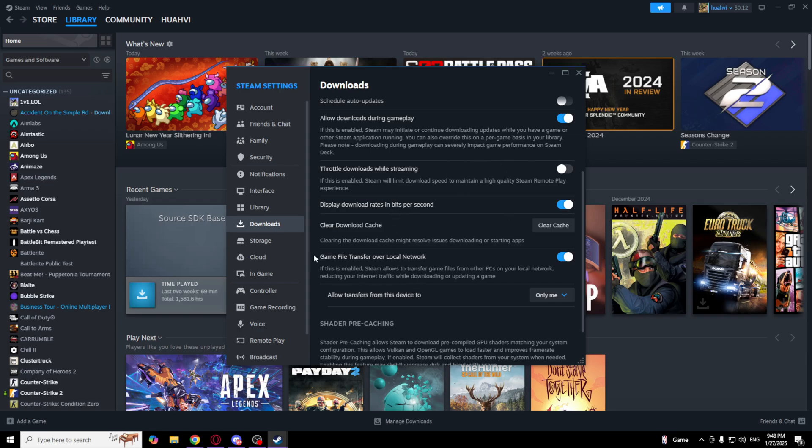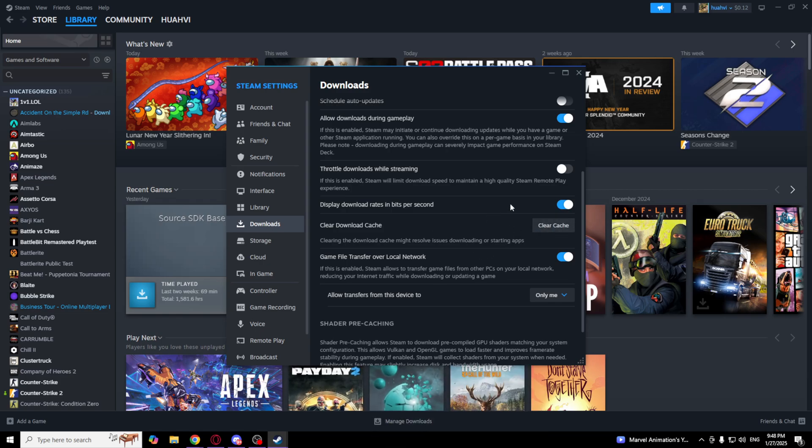And if you're not downloading anything now, click Clear Cache. But if you're downloading something and it is now downloading, don't do that because it will reset your progress.